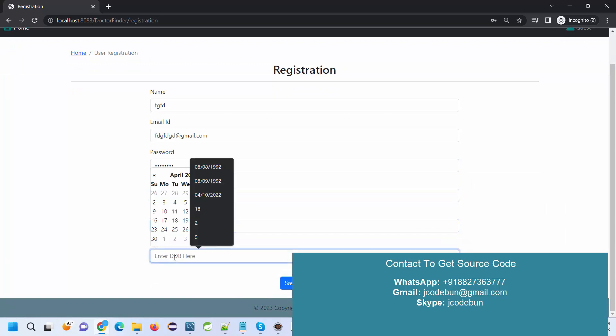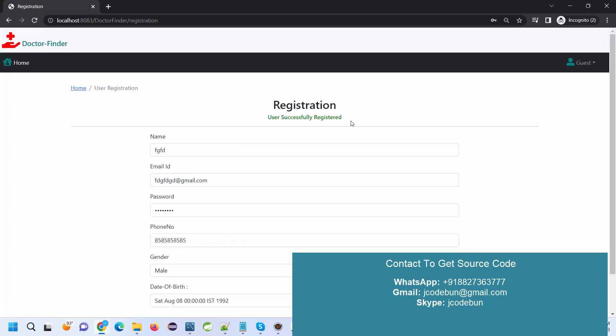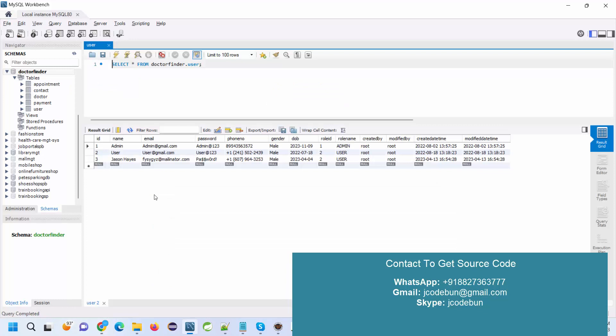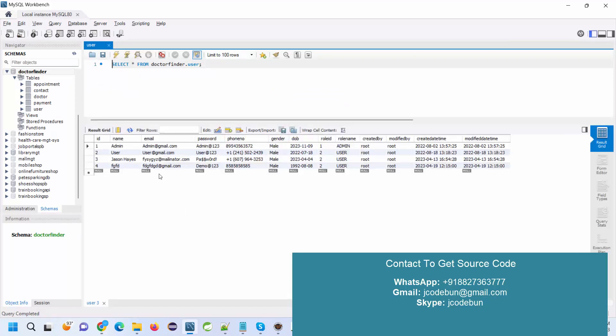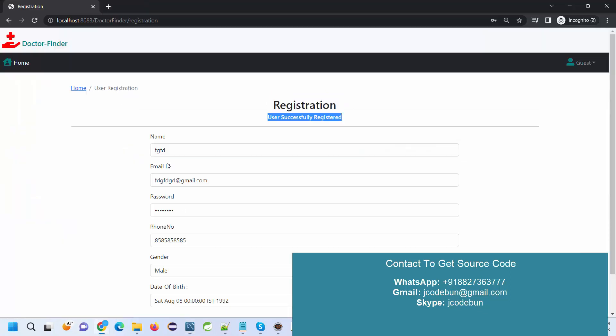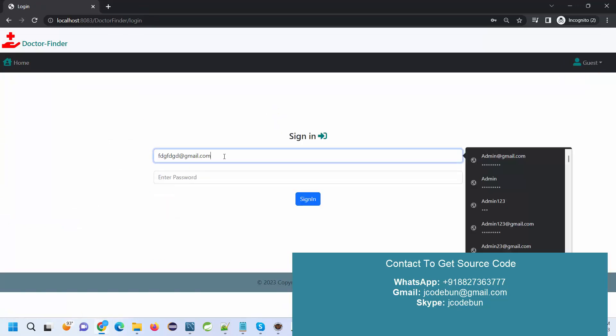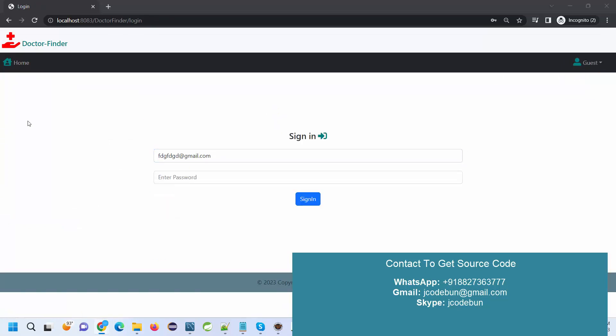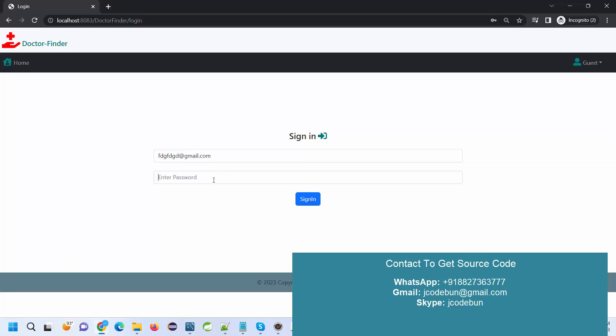I can enter the password, phone number, gender, and date of birth. I just save it, and the new user is registered into the database. If I refresh my database, I can see this is the new user. I'm going to login with this user again.